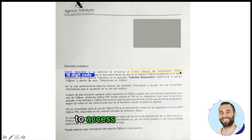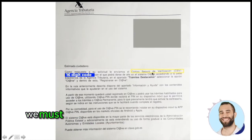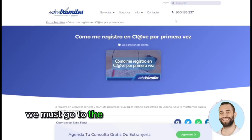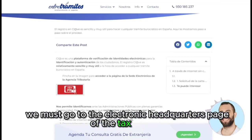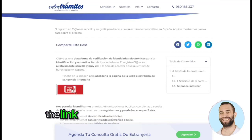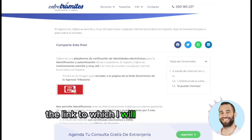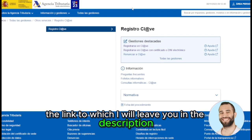To access the procedure, we must go to the electronic headquarters page of the tax agency. I will leave the link in the description.